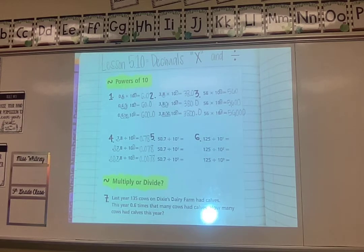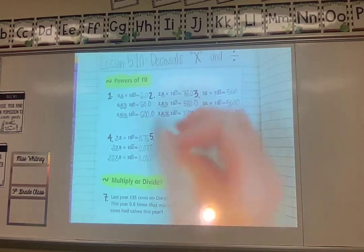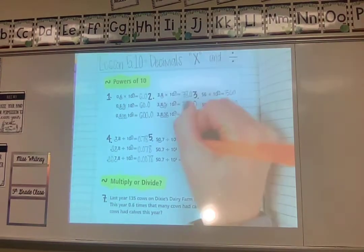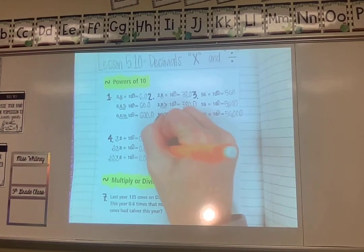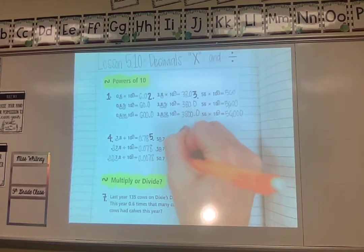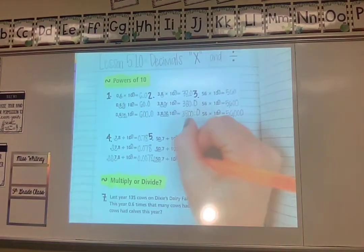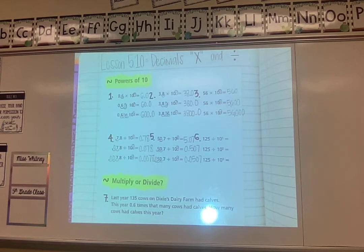Same process — just moving the opposite way because we're doing the opposite operation. Try number 5: 50.7 divided by 10 to the power of 1 moves the decimal forward one spot, giving 5.07. Divided by 10 to the power of 2 gives 0.507. Divided by 10 to the power of 3 — extra loop needs a zero — gives 0.0507. Draw your loops so you don't get confused about where the decimal goes.